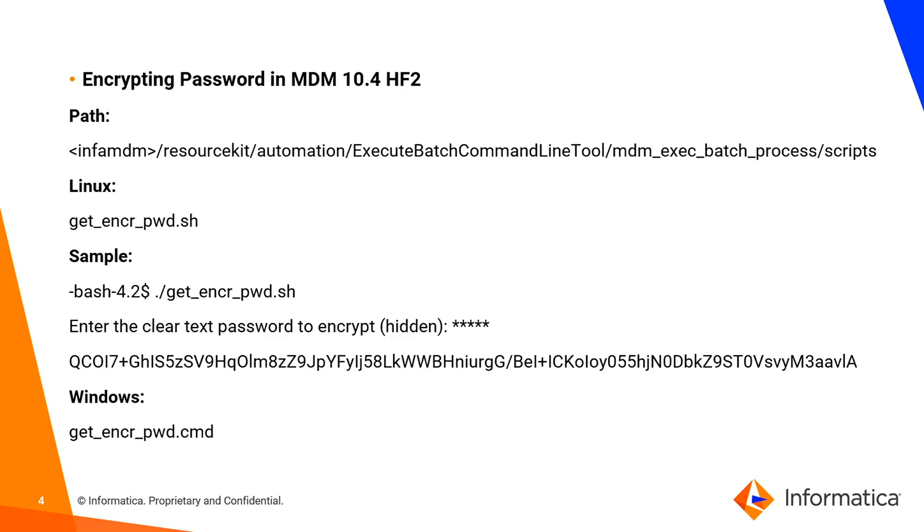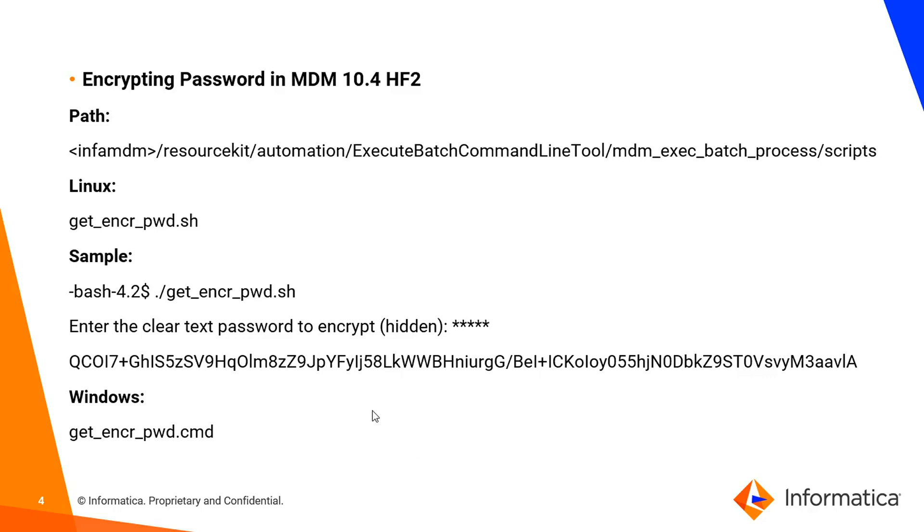The command is available under the resource kit directory, then automation, then execute batch command line tool, MDM execute batch process, then under scripts. You will find both commands, one for Linux and one for Windows. On the screen, I gave a sample from Linux machine showing the encrypted password output.